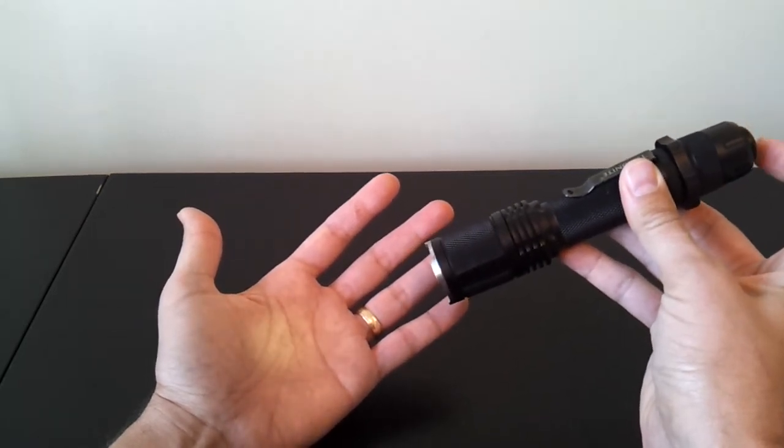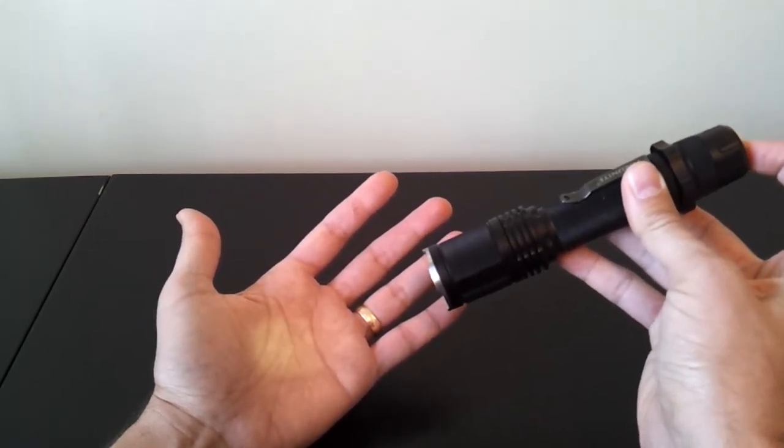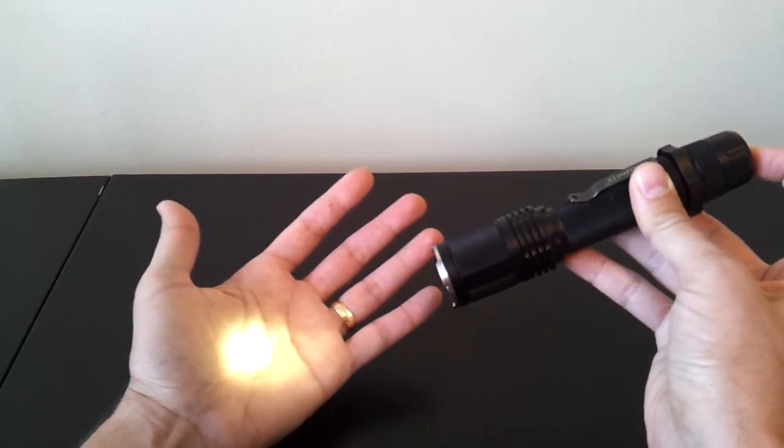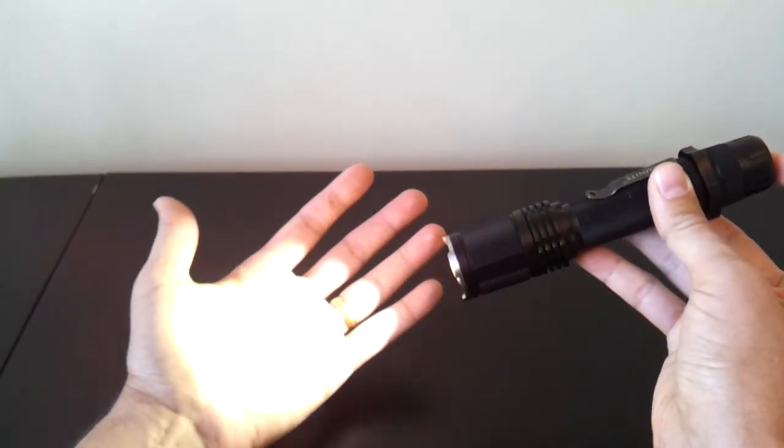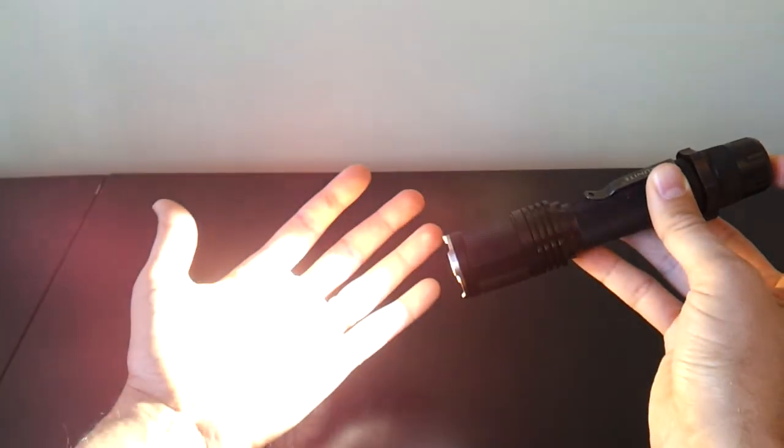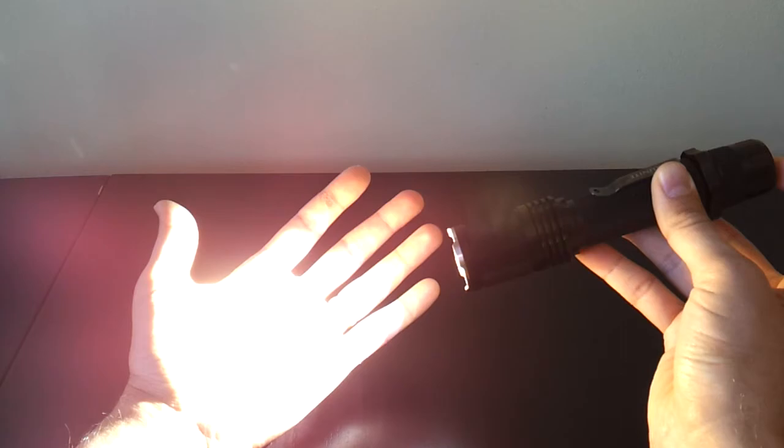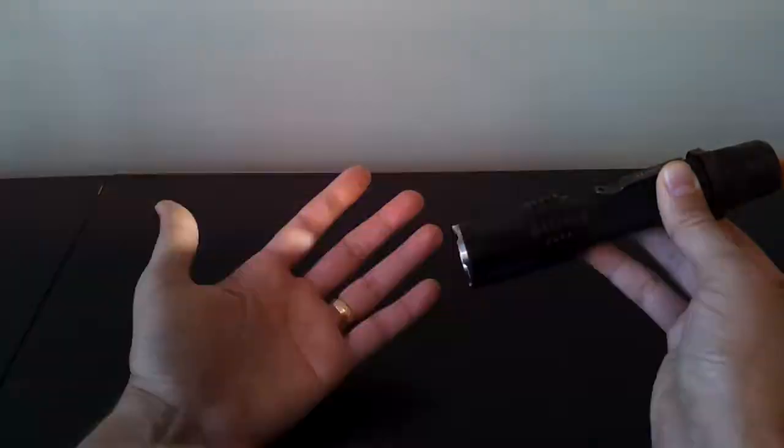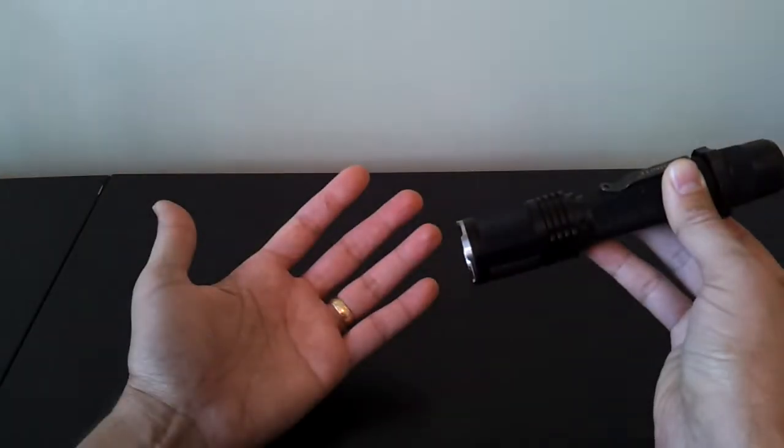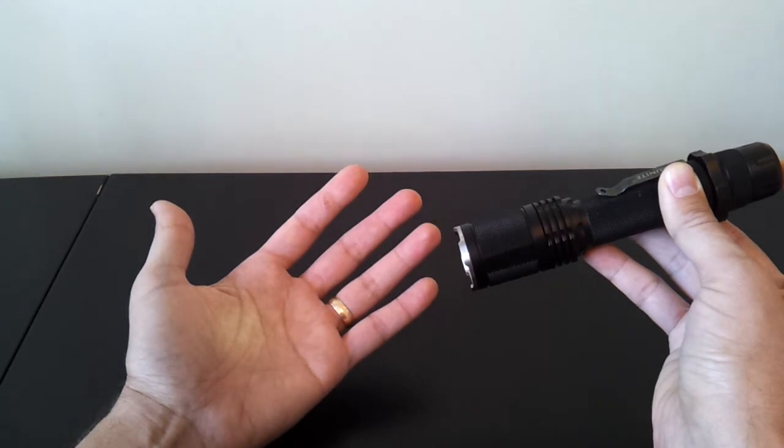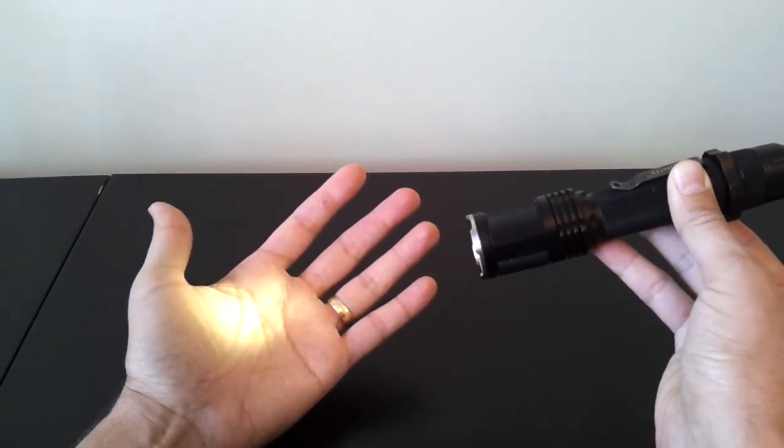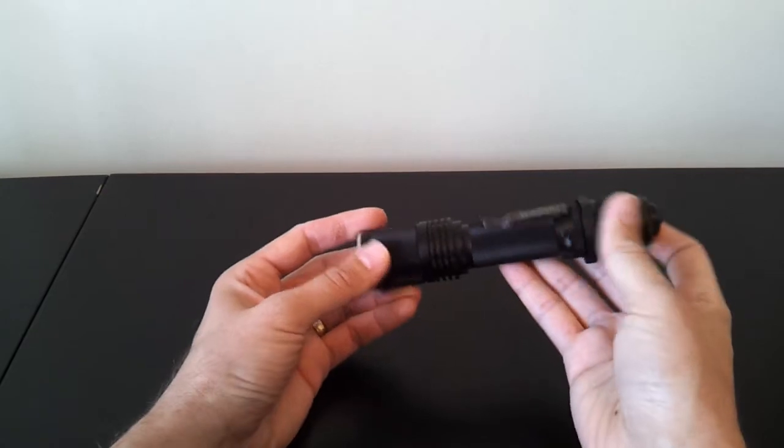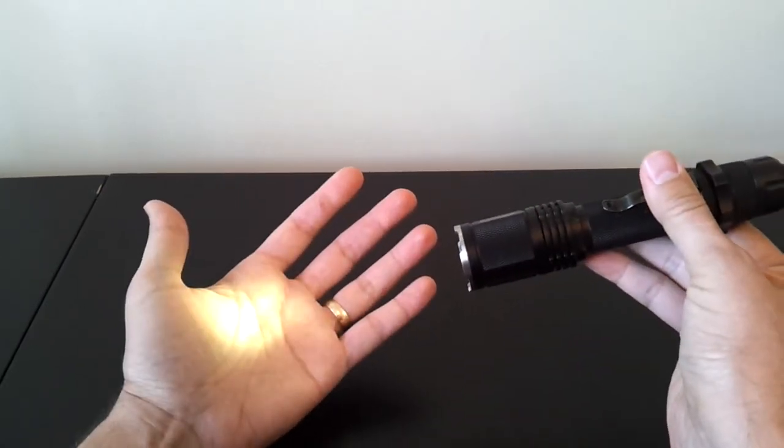So, to show you the full mode sequence, if I press and hold, we'll let it ramp up to max. You'll see it flashes twice at max. Then you get the slow strobe, and the fast strobe, and then back to firefly. And at any point, stop it, and your level is memorized. So, that's how you set each of the levels in sequence.